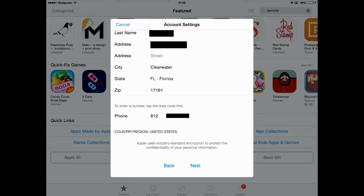For the phone number, it will not accept you if the first three numbers are not assigned to that area. For Florida, the prefix for phoning is 812. As long as you have that 812, the rest of the numbers can be complete nonsense and the Apple Store will accept it. You need to have seven numbers after the prefix, and once you've got that, it's pretty much accepted.